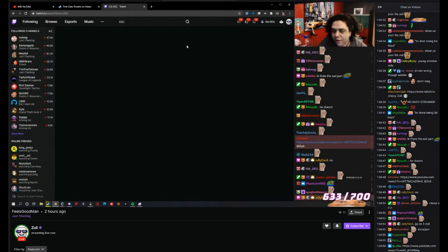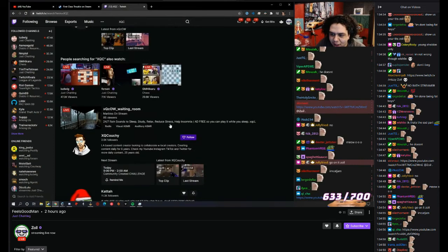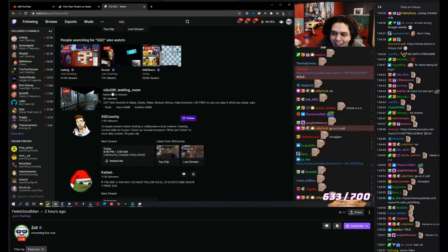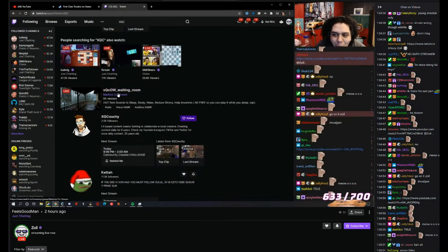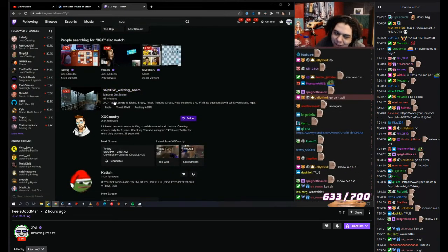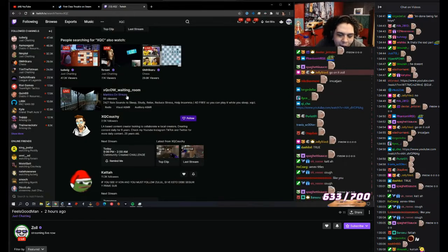Look, did you search XQC? And look, you get XQC waiting room, 95 viewers. This motherfucker can get partner.